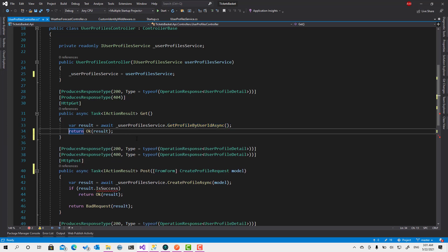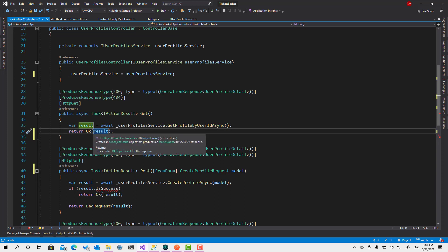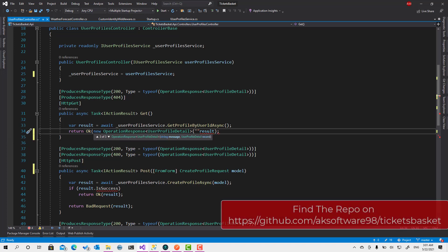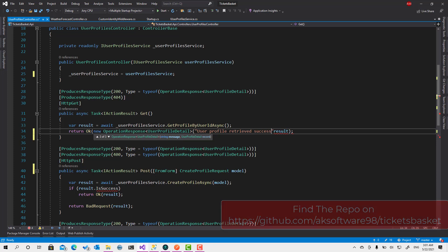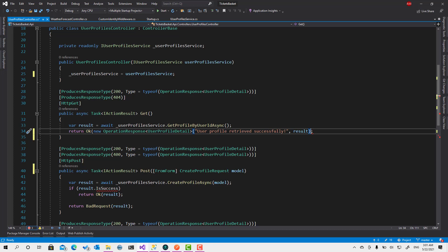If everything goes right then it will be just like this. But instead of retrieving this one directly here, what we do is we say return new OperationResponse of type UserProfileDetail, and here we pass user profile, created successfully, and do that. This one here.